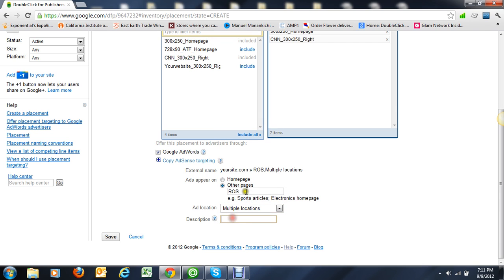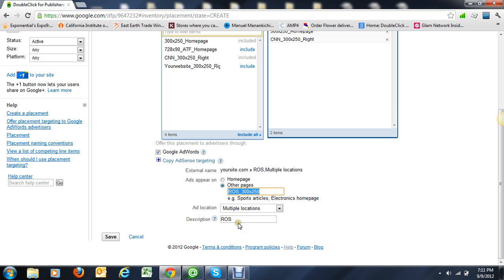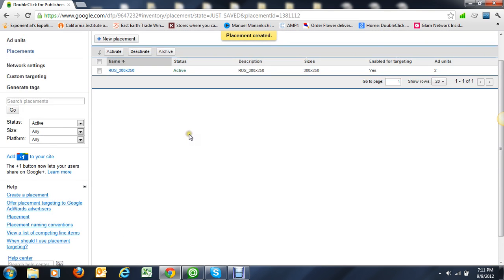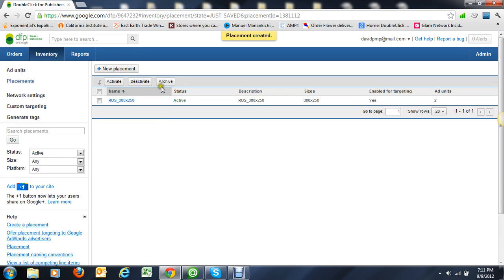Description, description, ROS apps. There you go, the placement is created.